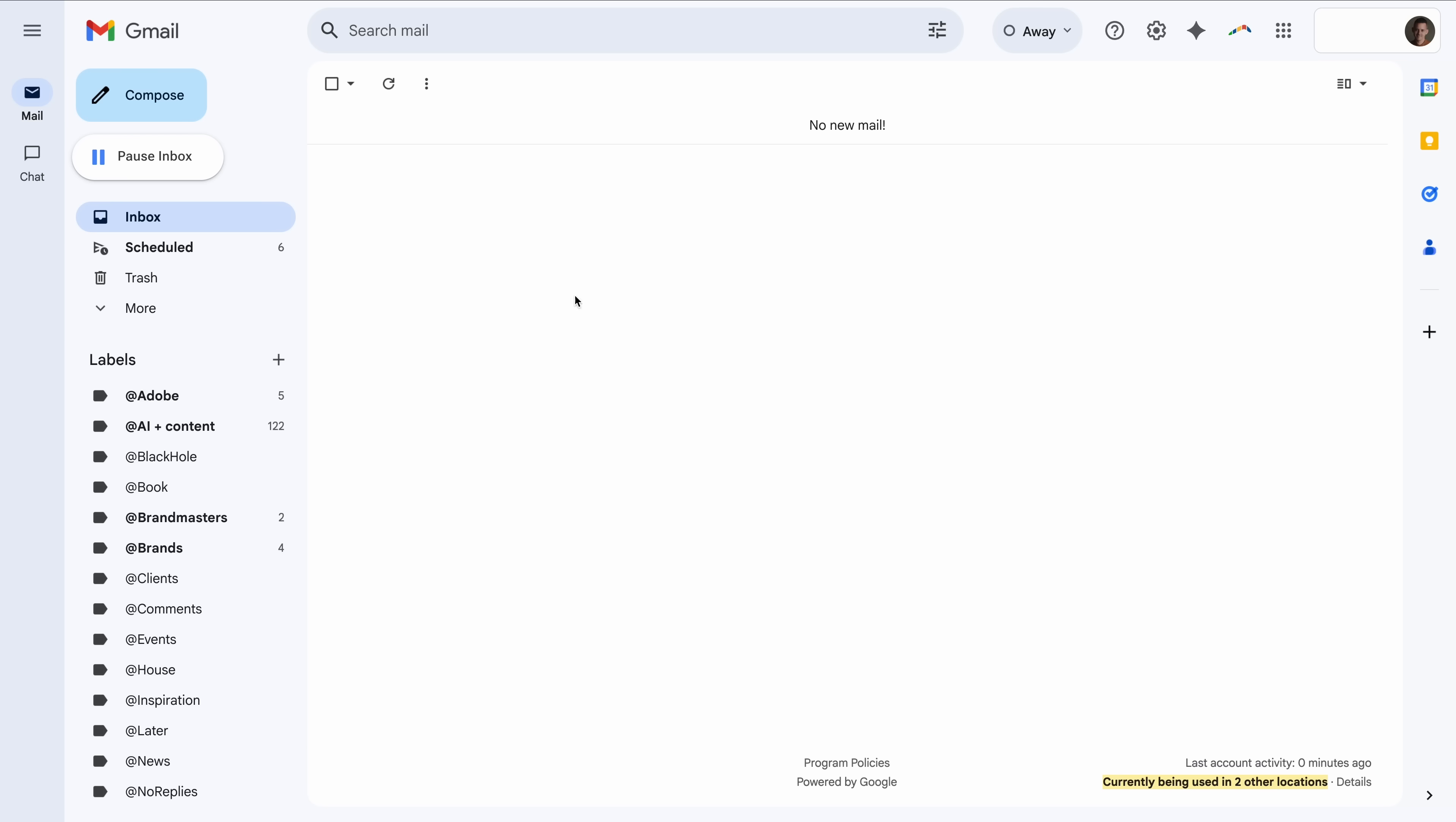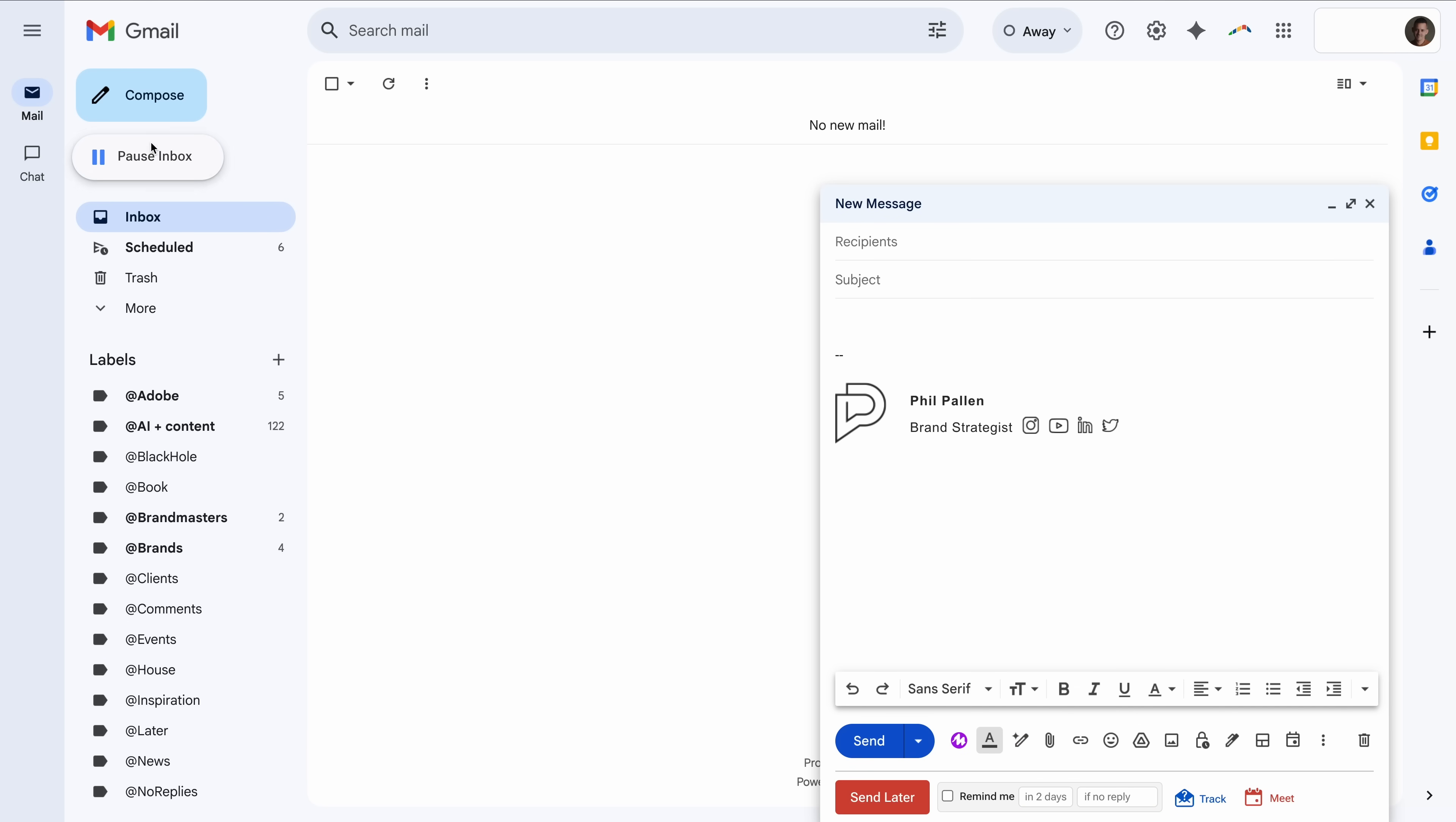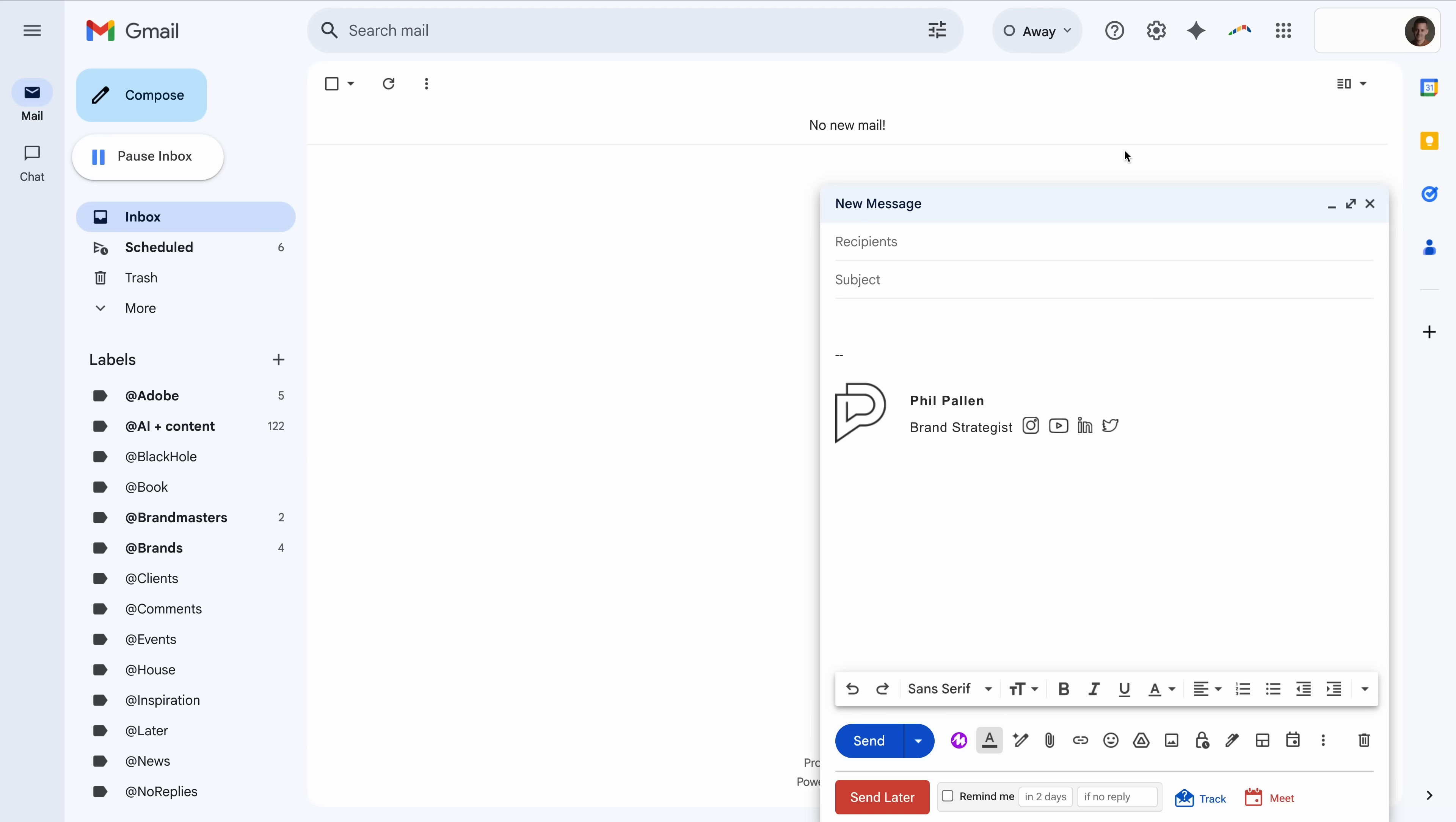That's why I use it. Boomerang is built by the same team behind features like Send Later, Inbox Pause, Read Receipts, all features that I've used for years, so it's designed with productivity in mind. One clean tool for both communication and scheduling.